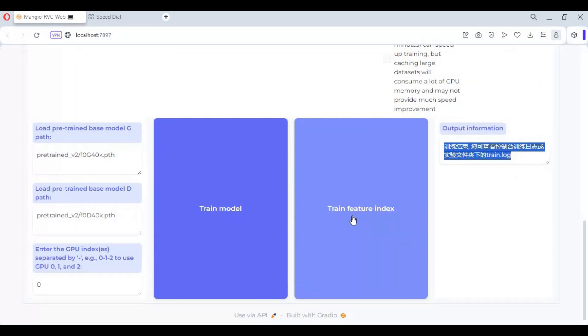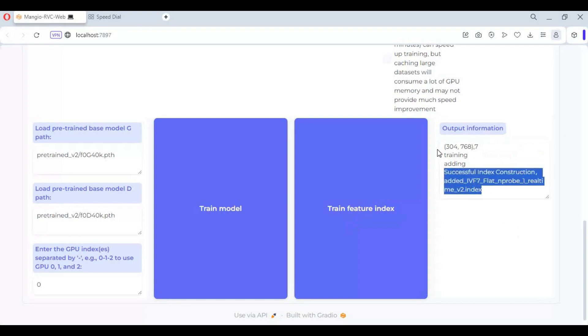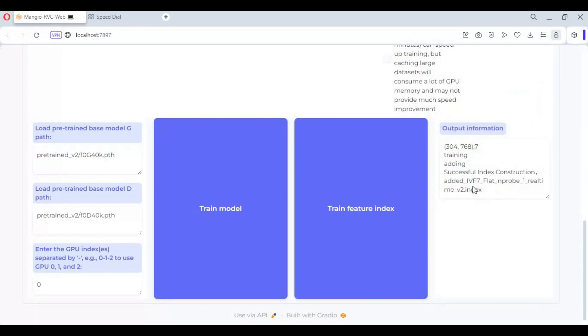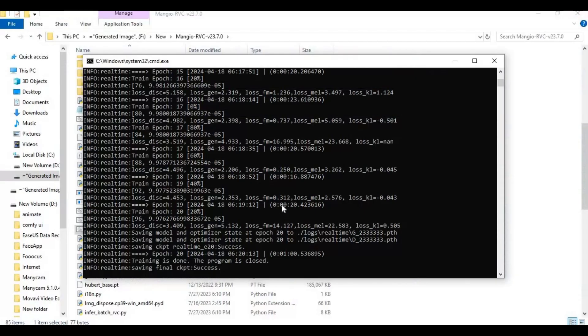Your PTH file is saved in weights folder. Now click on train index file, this will take a few seconds to train. File will be auto-saved in index folder of this model. Now go back to real-time player of RVC.